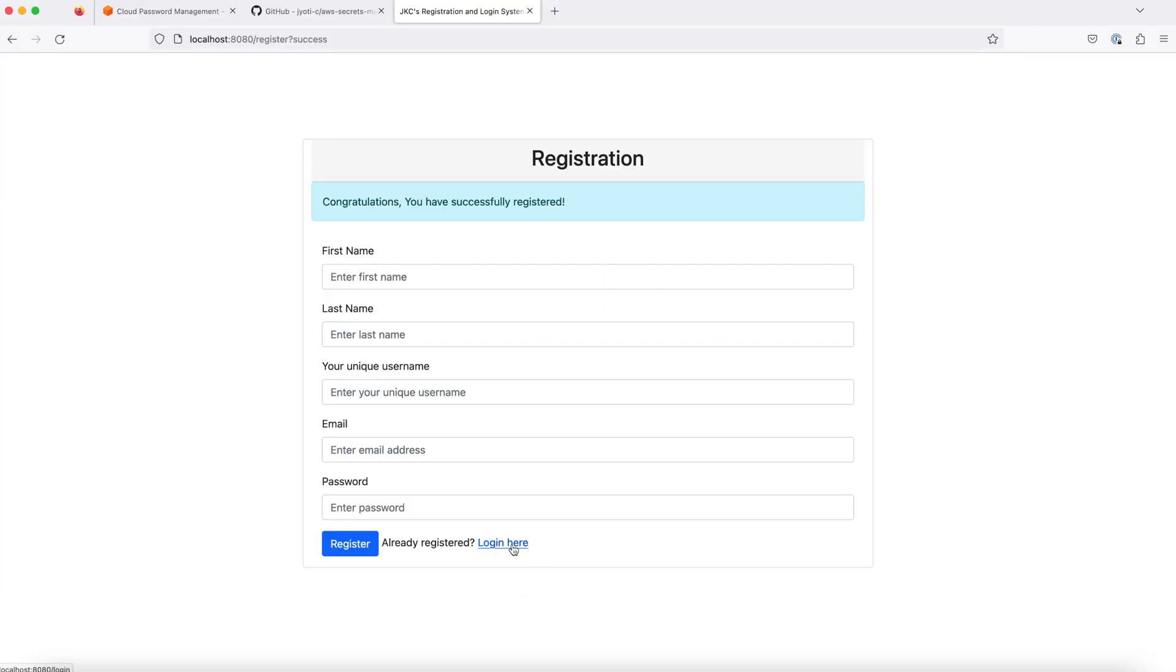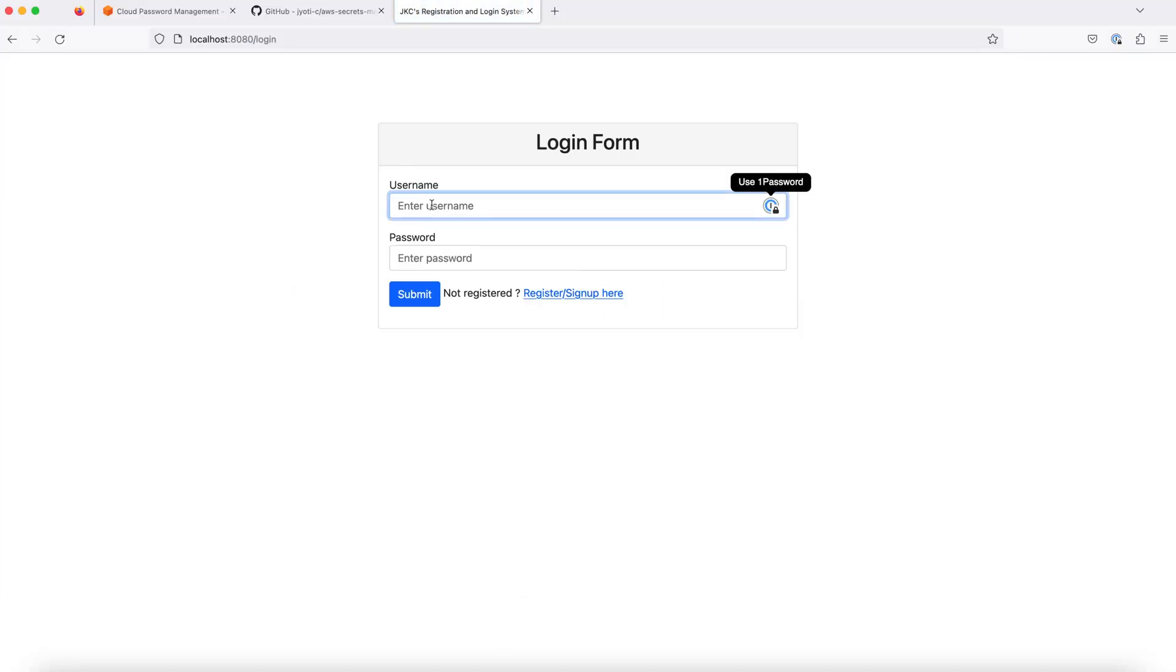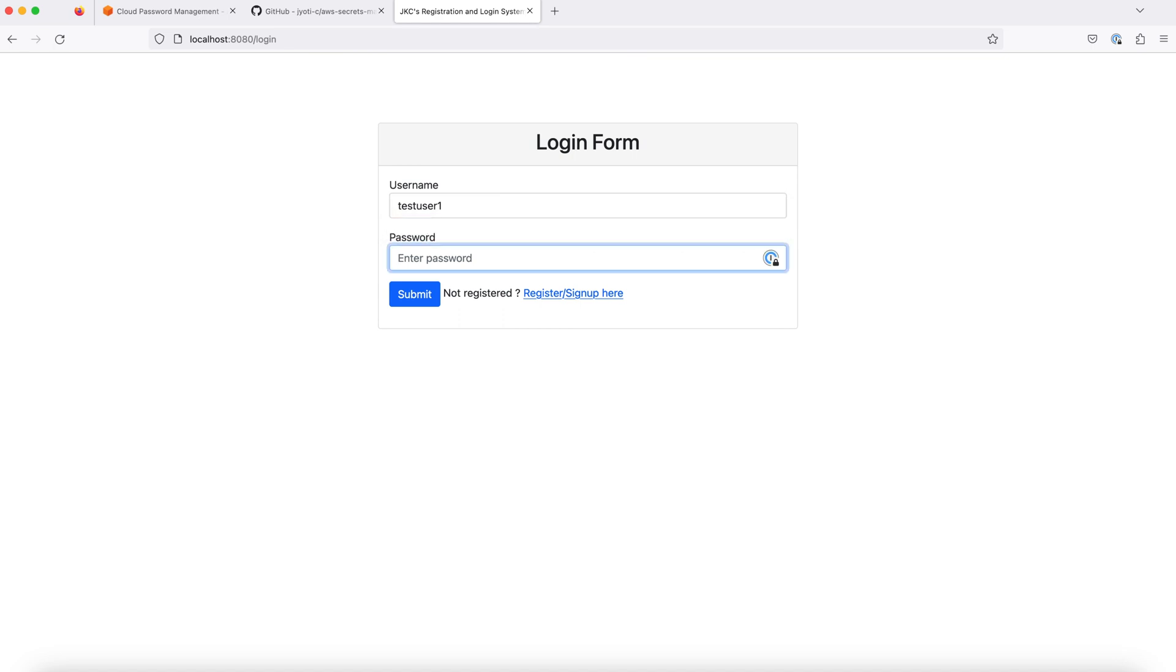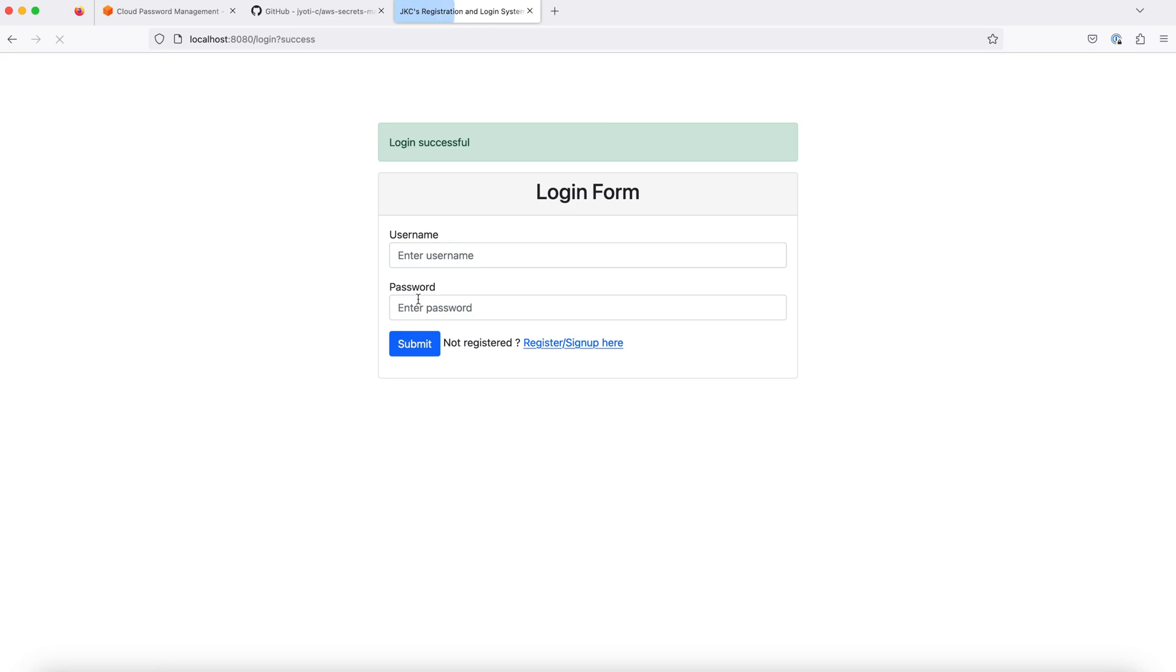Now, when we try to log in, we should be successful. Login is successful.